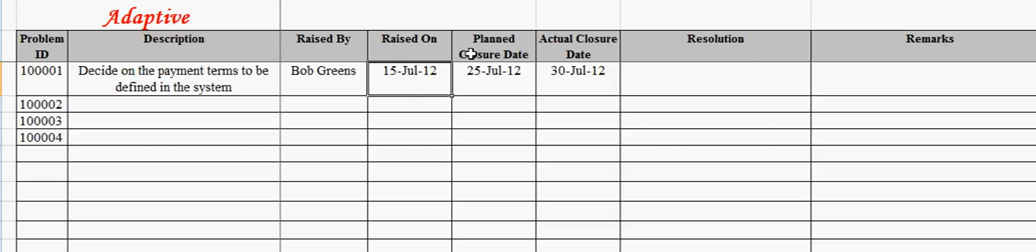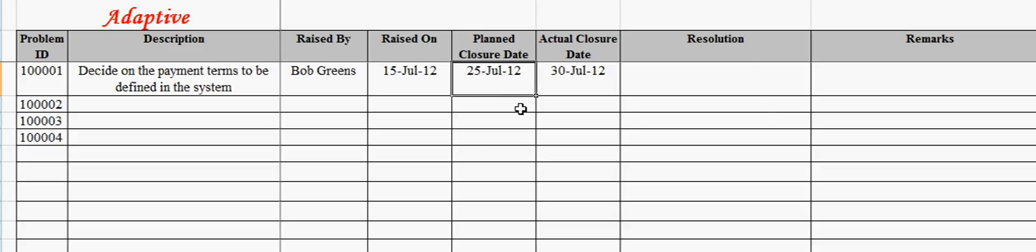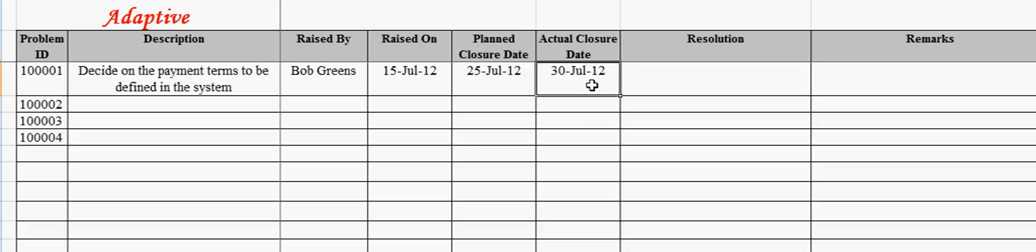The raised on date field captures the problem identification date. The plan closure date field captures the plan closure date of the problem. The actual closure date captures the actual closure date of the problem.